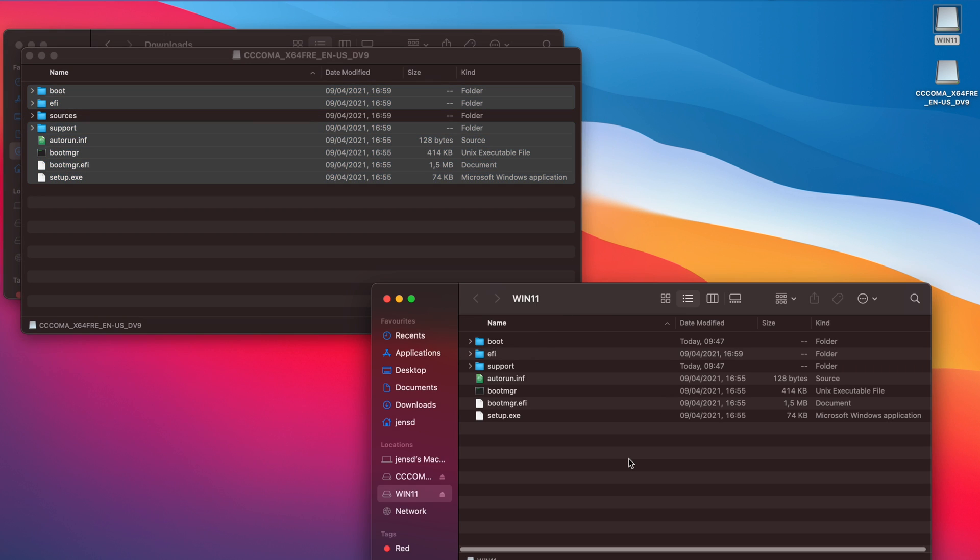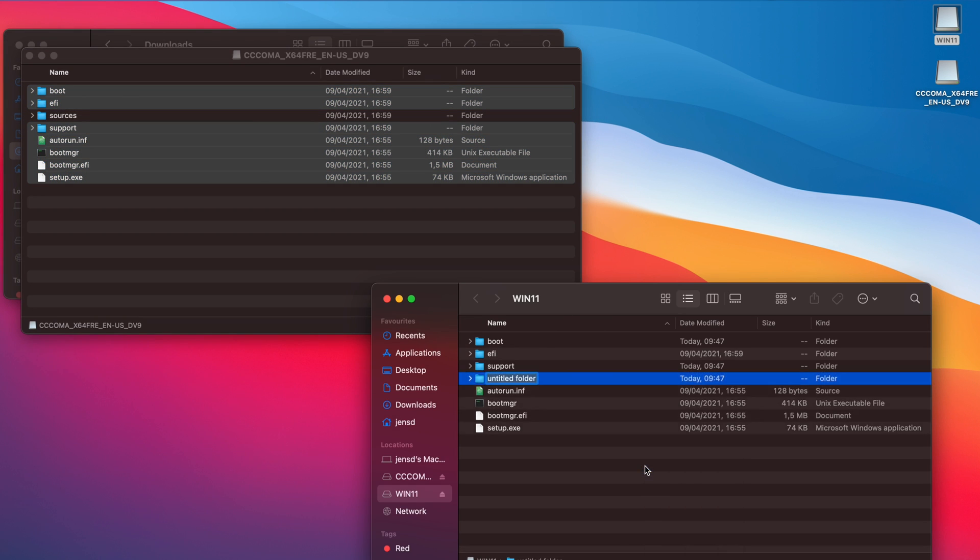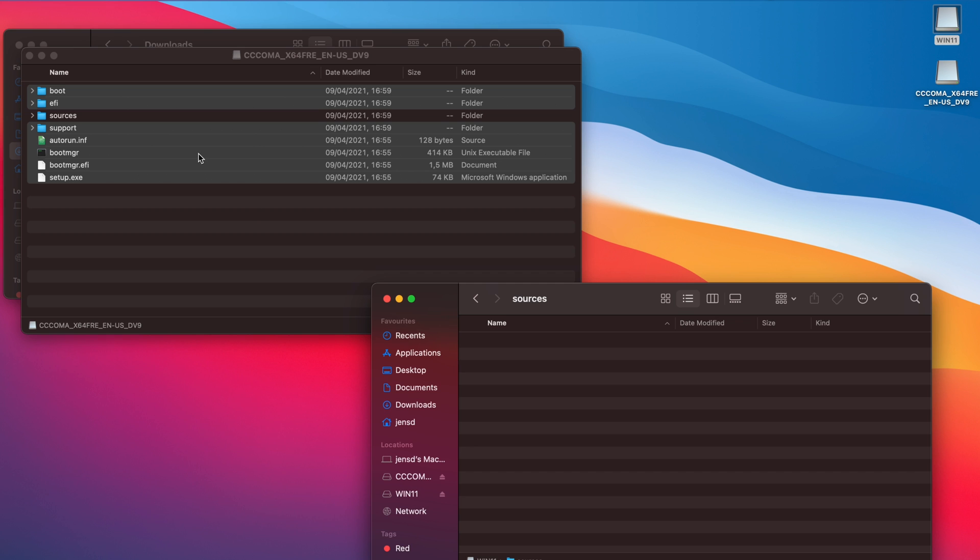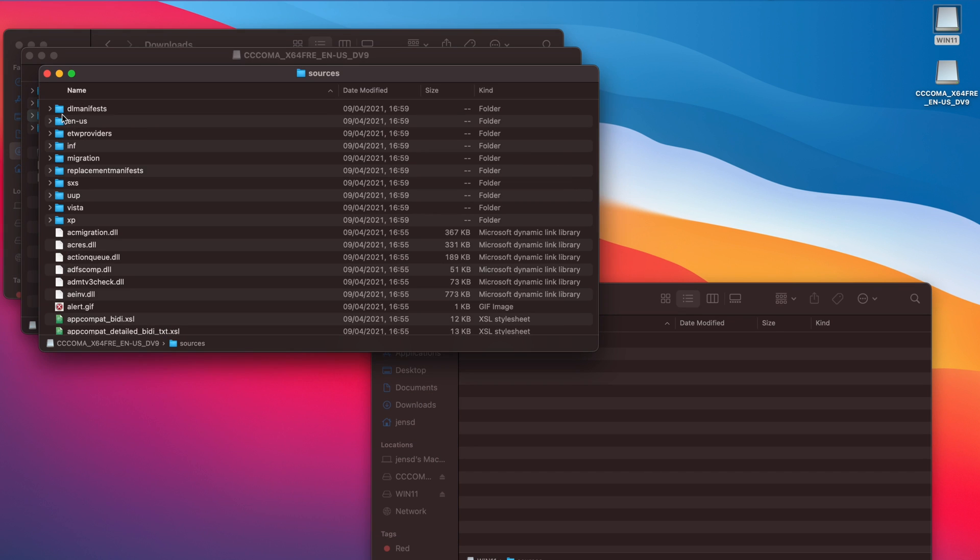I typically start by copying all separate files and folders except for the sources folder. Once these files are there, we can create the sources folder and copy all contents from sources with the exception of install.wim.